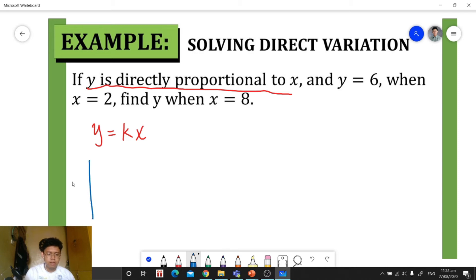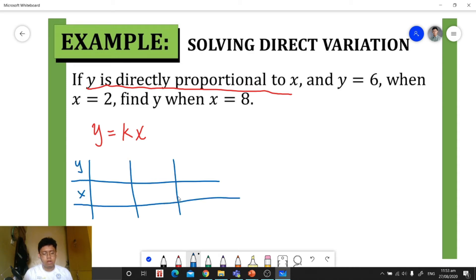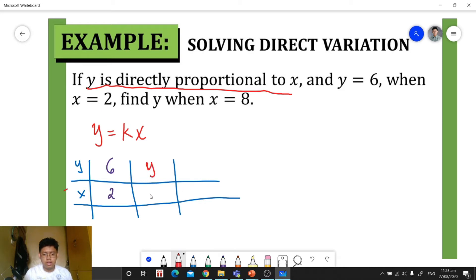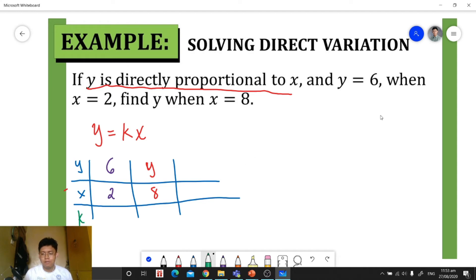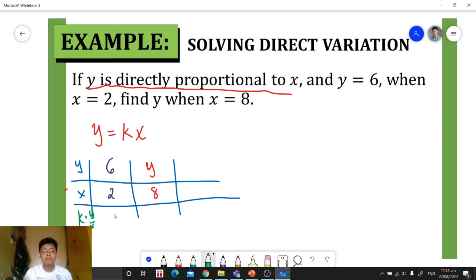After that, we write our given in a table of values with variables y and x. We have y is 6 when x is 2, and we're looking for y when x is 8. To find the constant of variation, we isolate k by dividing both sides by x, so 6 divided by 2 gives us k equals 3.